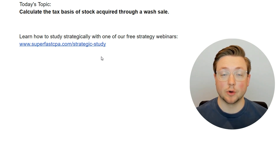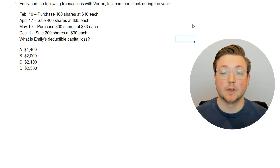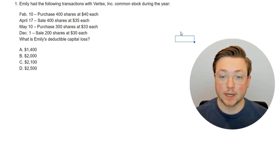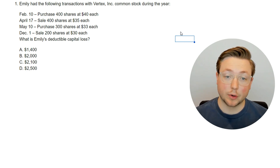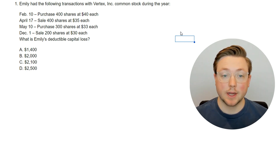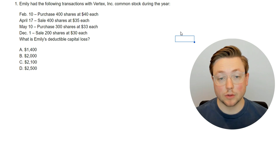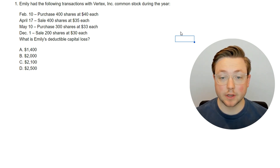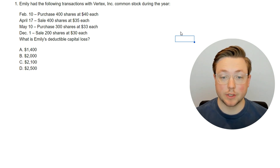All right, with that all said, let's go ahead and dive into the questions. Question one: Emily had the following transactions with Vertex Inc. common stock during the year. February 10th, purchased 400 shares at $40 each. April 17th, sold 400 shares at $35 each. May 10th, purchased 300 shares at $33 each. And December 1st, sold 200 shares at $30 each.